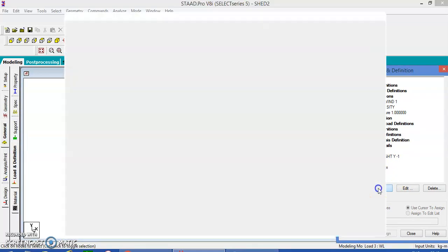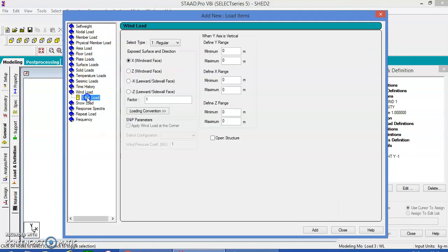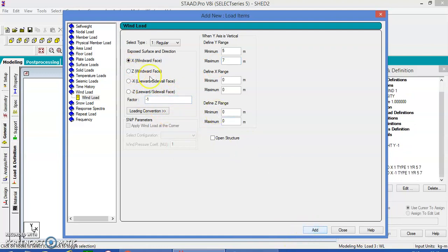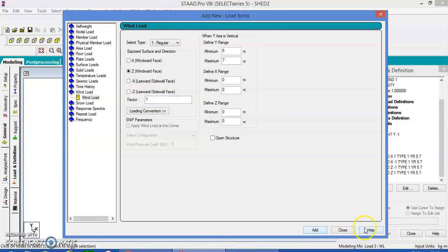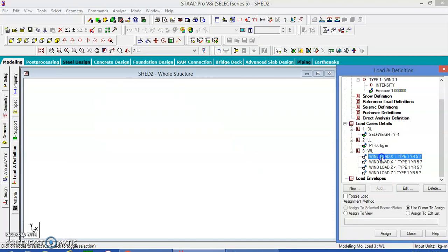Coming to the wind load — add the wind load. Windward direction, minimum height 5, maximum height 7. Add minus 1 in the X direction, and in the positive Z direction. Add and close. Now everything is given.